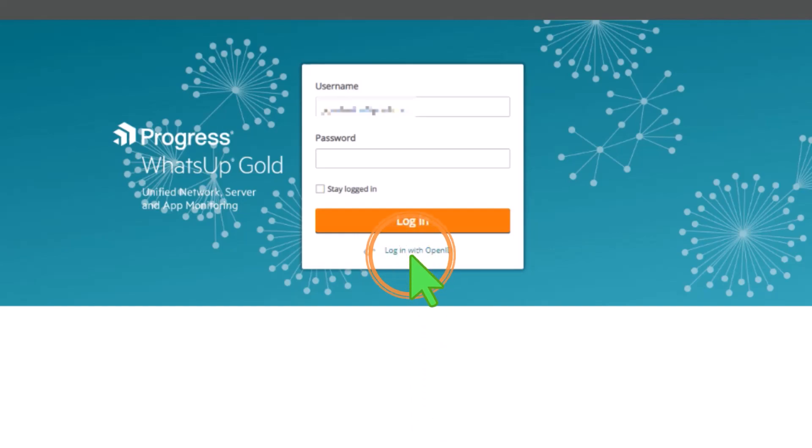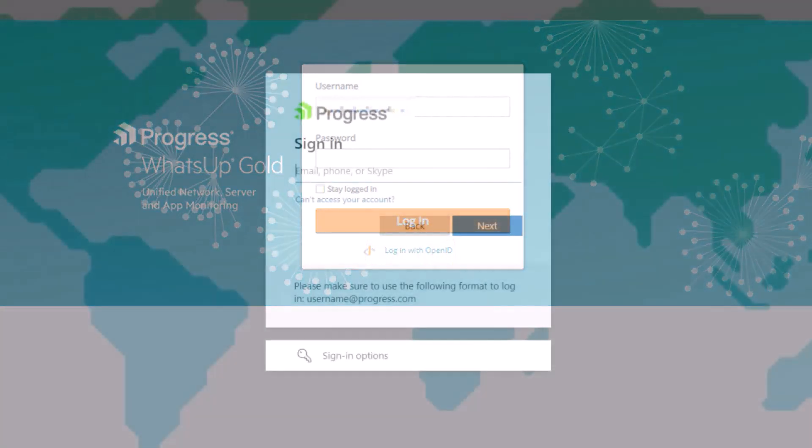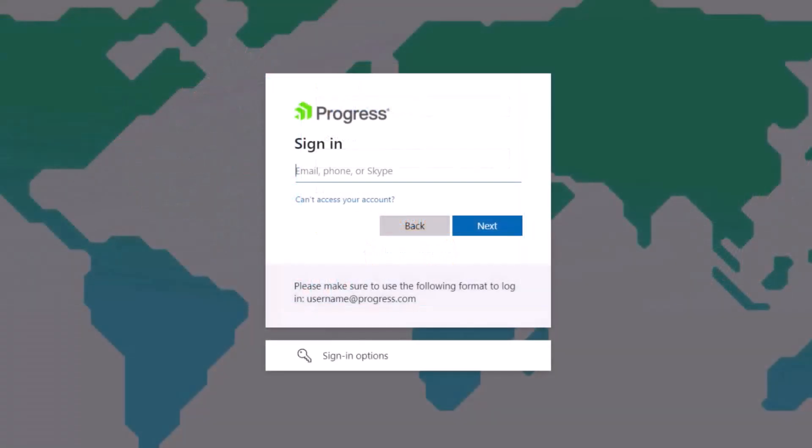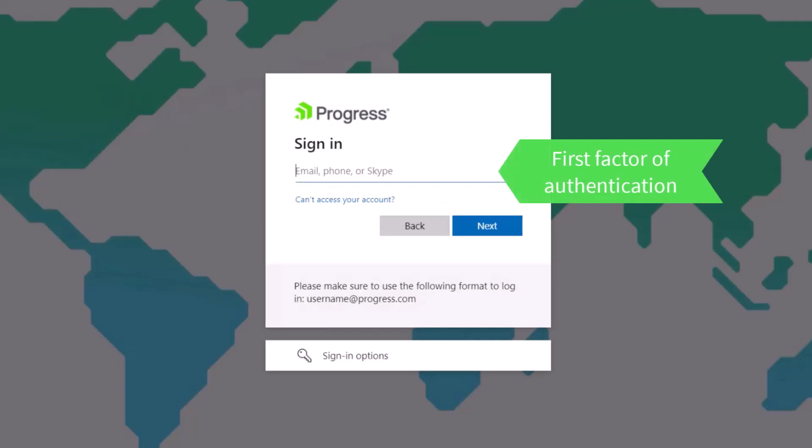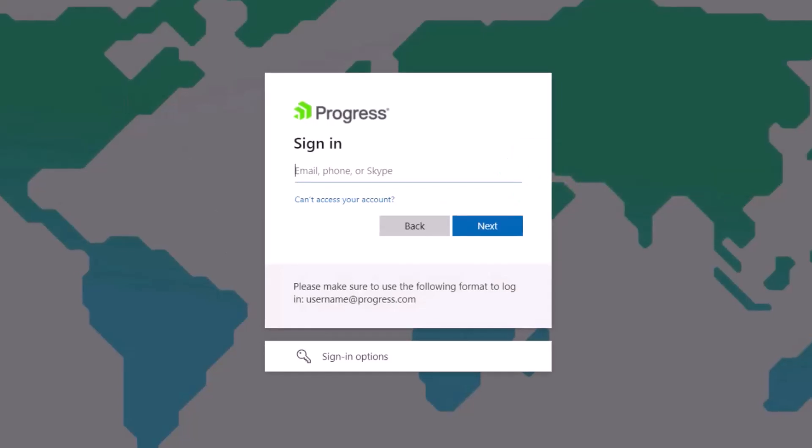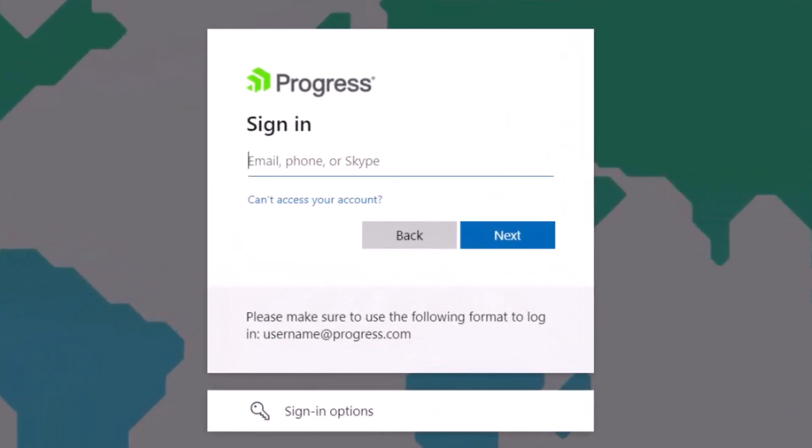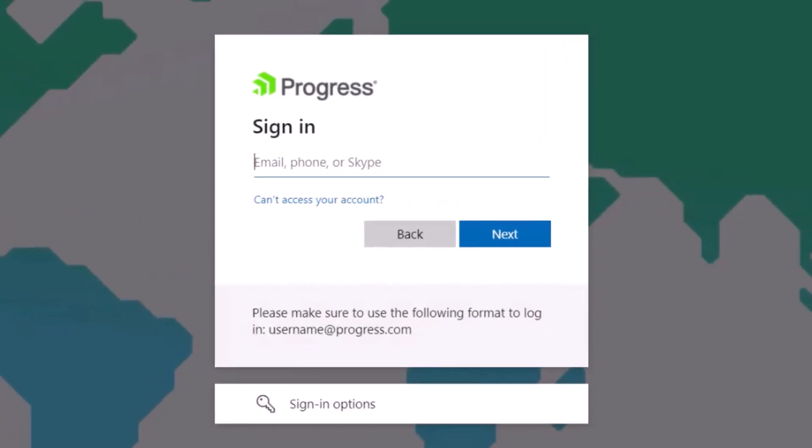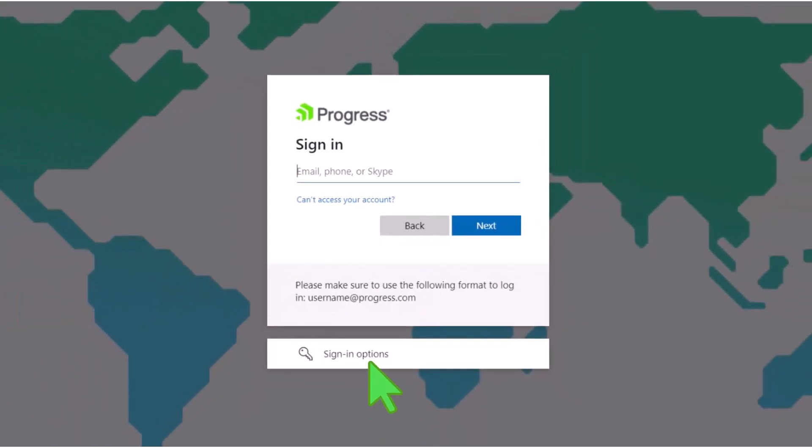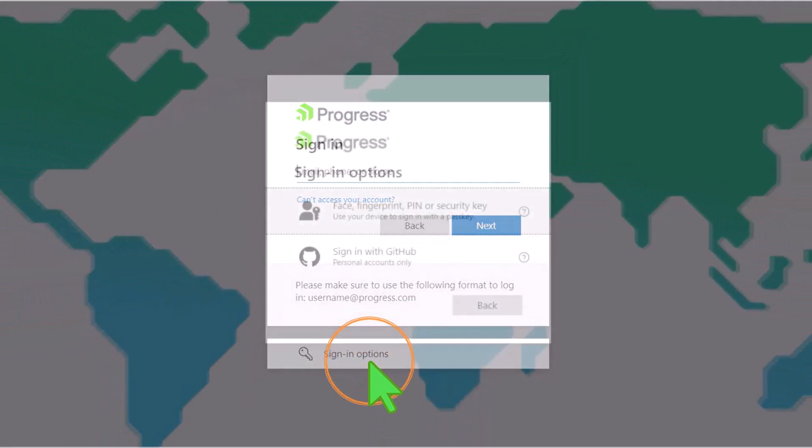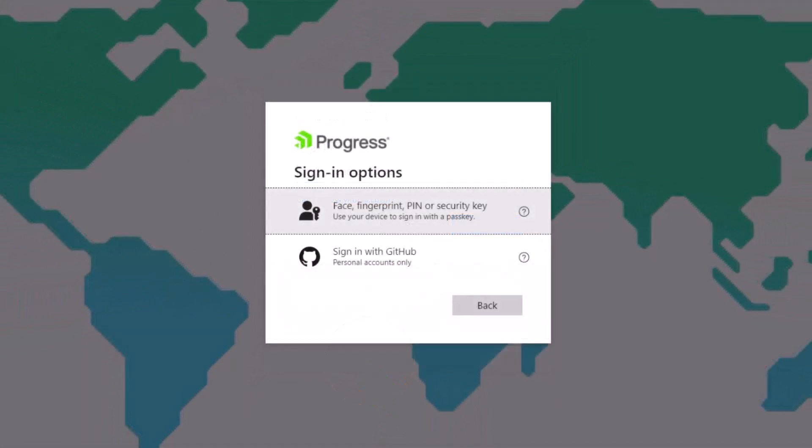After clicking this link, they are prompted to sign in to the OpenID provider. This sign-in is considered the first factor of authentication. In this example, the user can enter their email address, phone number, or Skype credential in the sign-in field, or they can click the sign-in options link to see more choices.